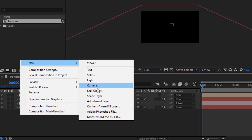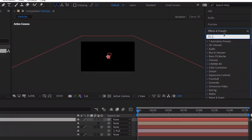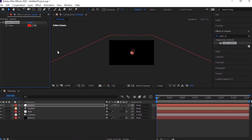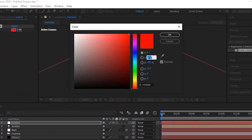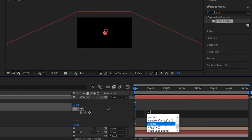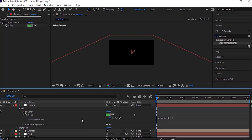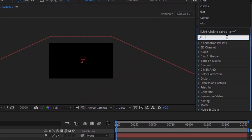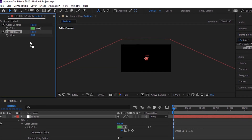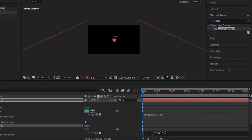Now add a new null layer and rename it to control. Go to effects and presets and add slider control effect. Also add a color control effect to this layer. Change color to 0, 0 and 50. Press alt button and click stopwatch next to color and add the wiggle expression: wiggle(1, 0.5). Press alt button and click stopwatch next to slider and add the wiggle expression: wiggle(1, 100).